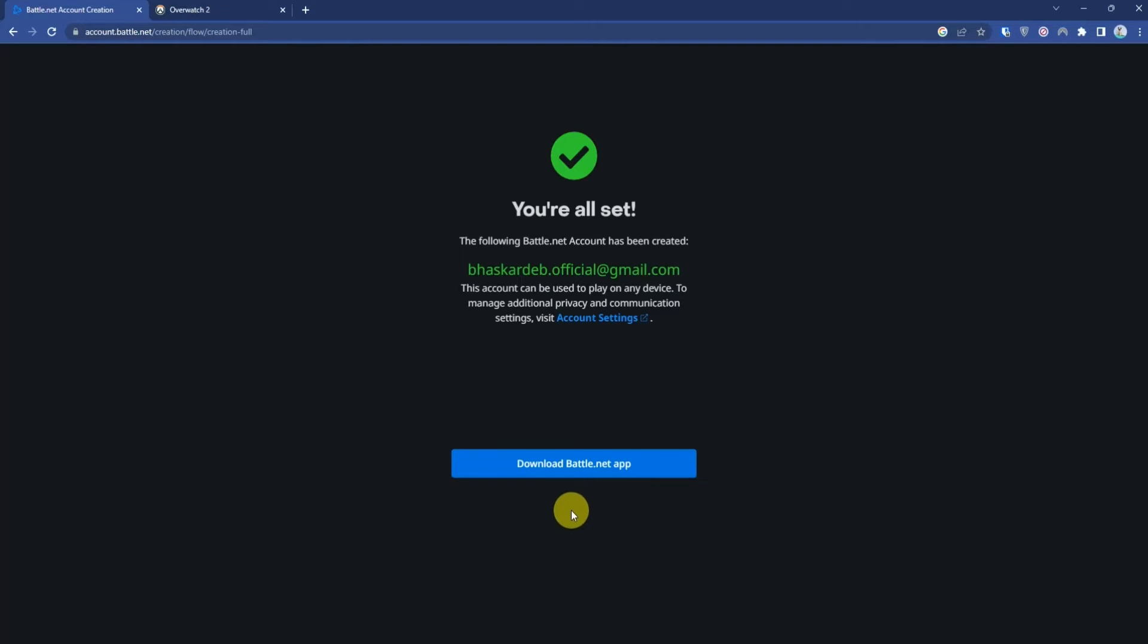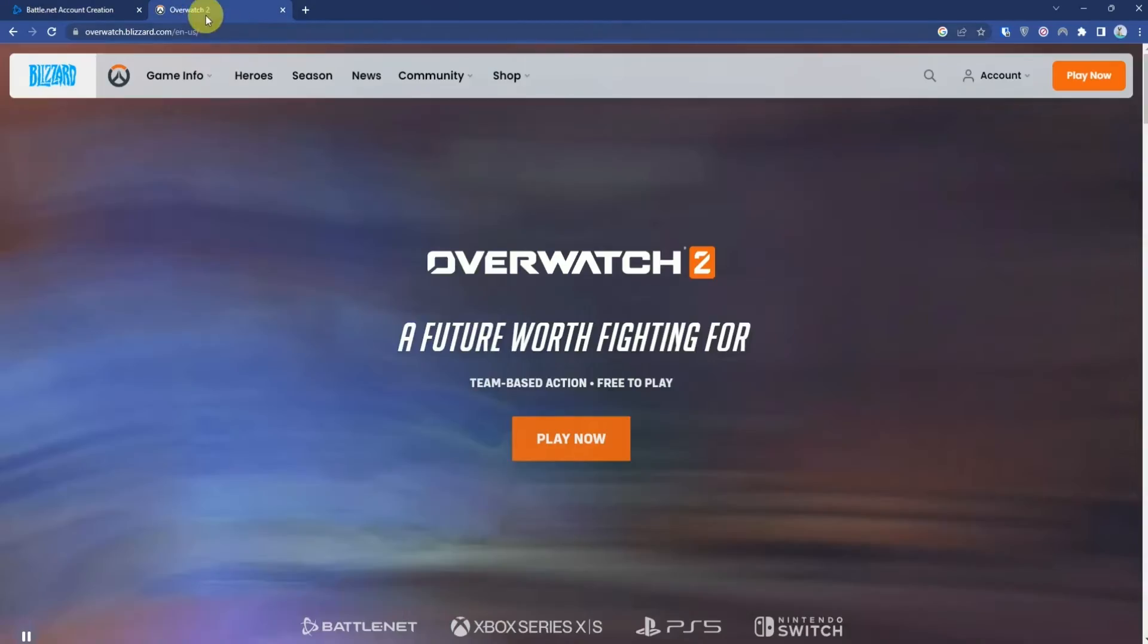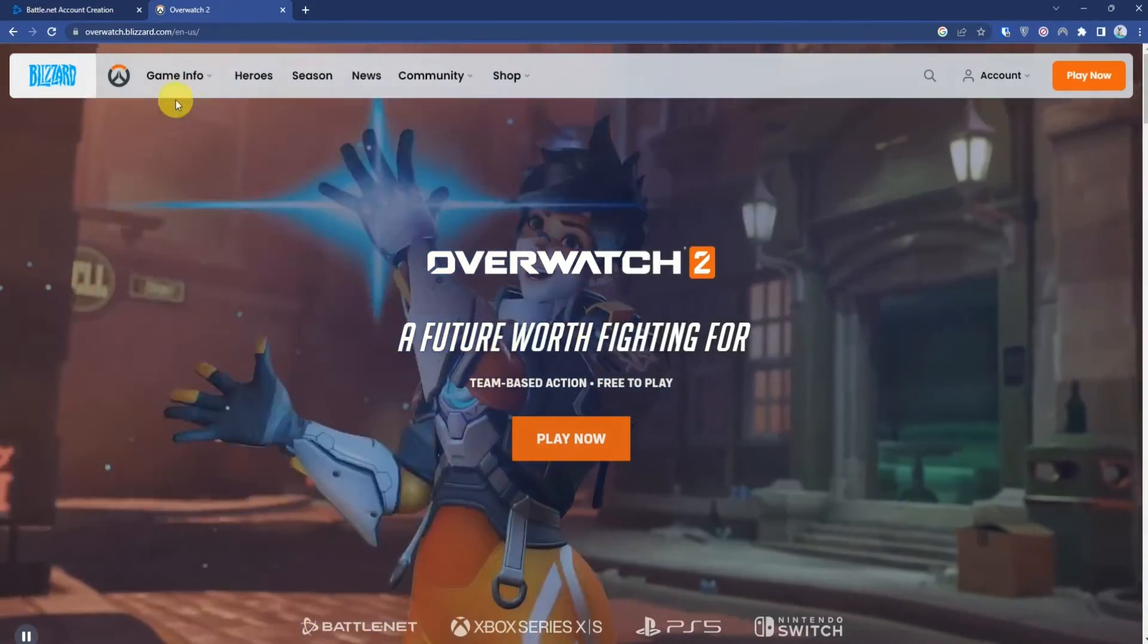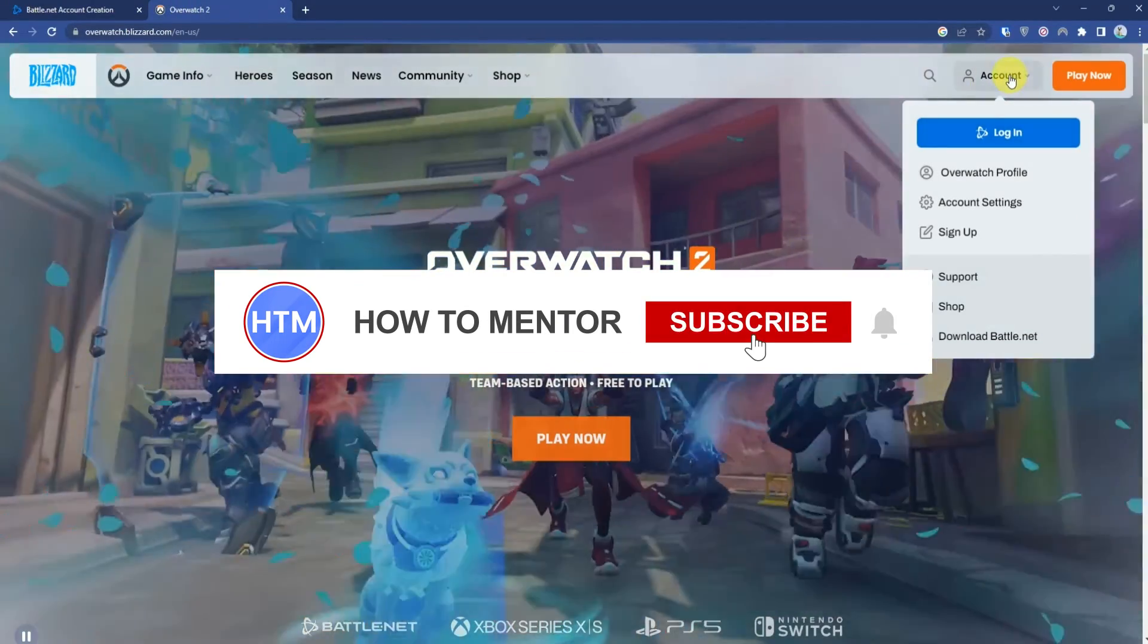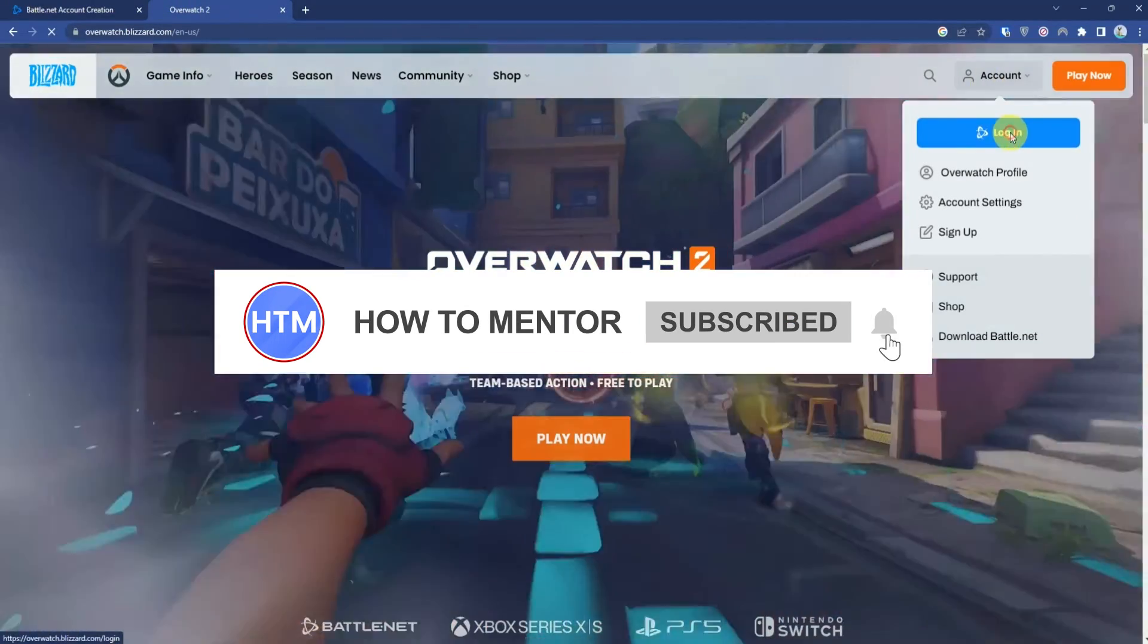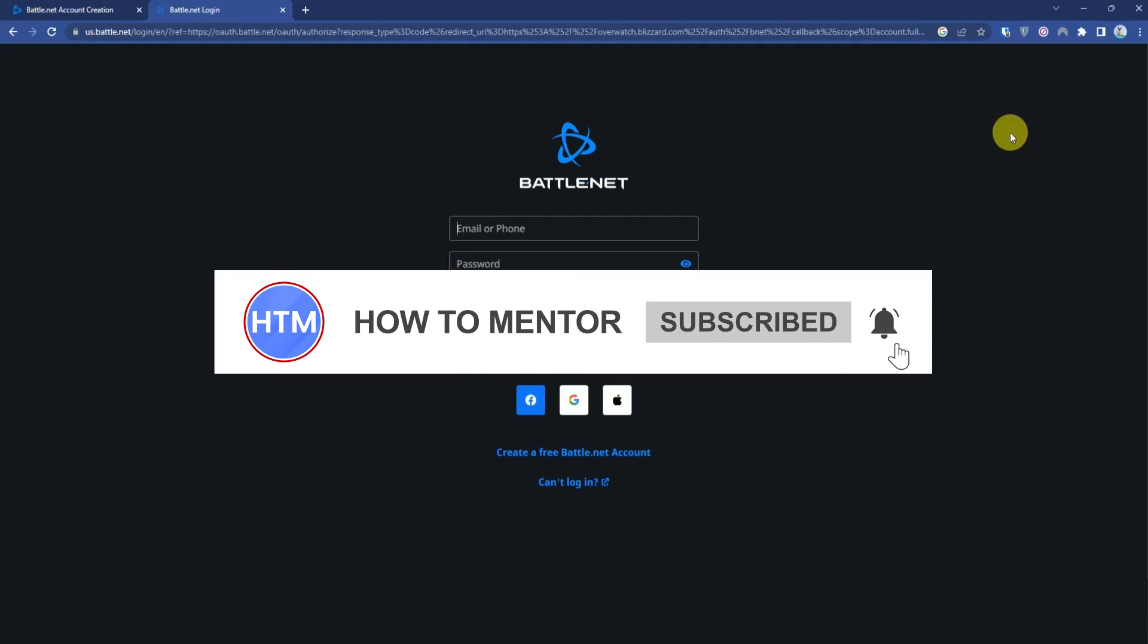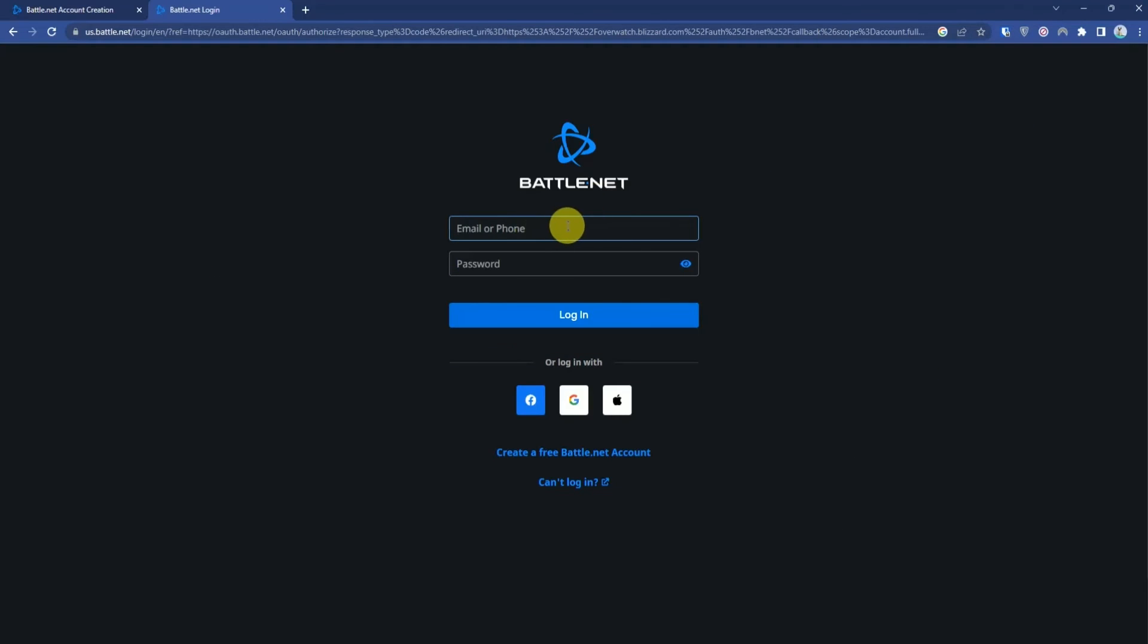Next, I'll show you how to link your Battle.net account to Overwatch without needing a phone number. Go to the Overwatch 2 website, click on Accounts, then click Login and enter your email.